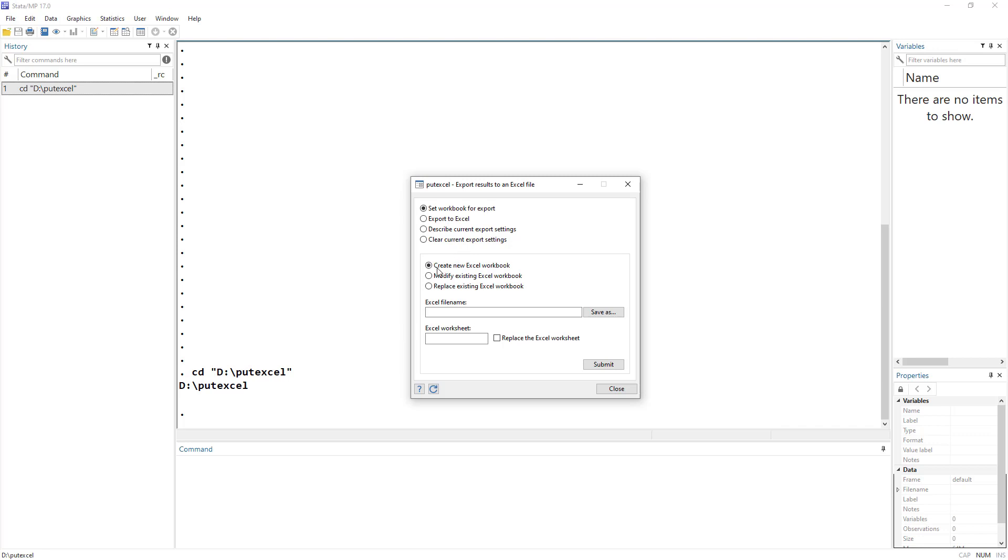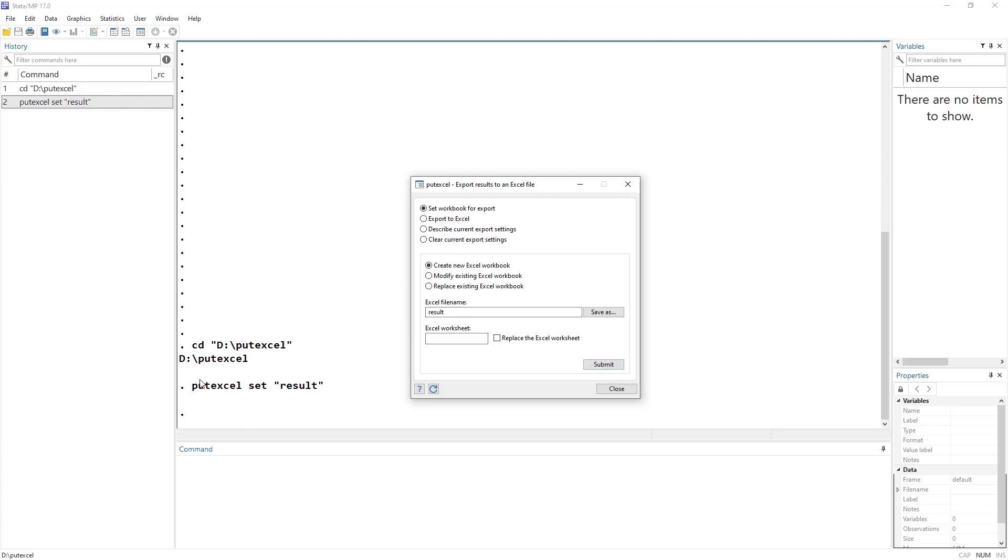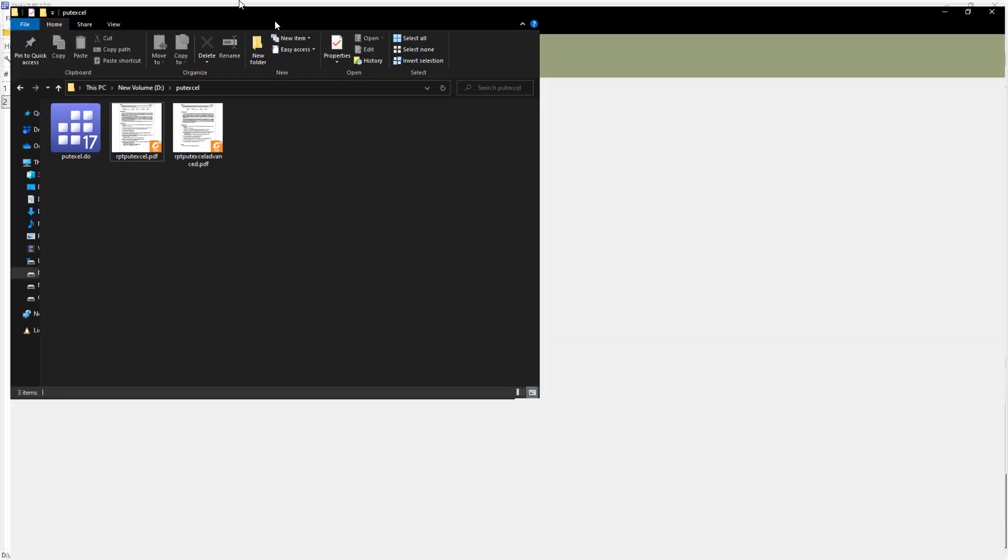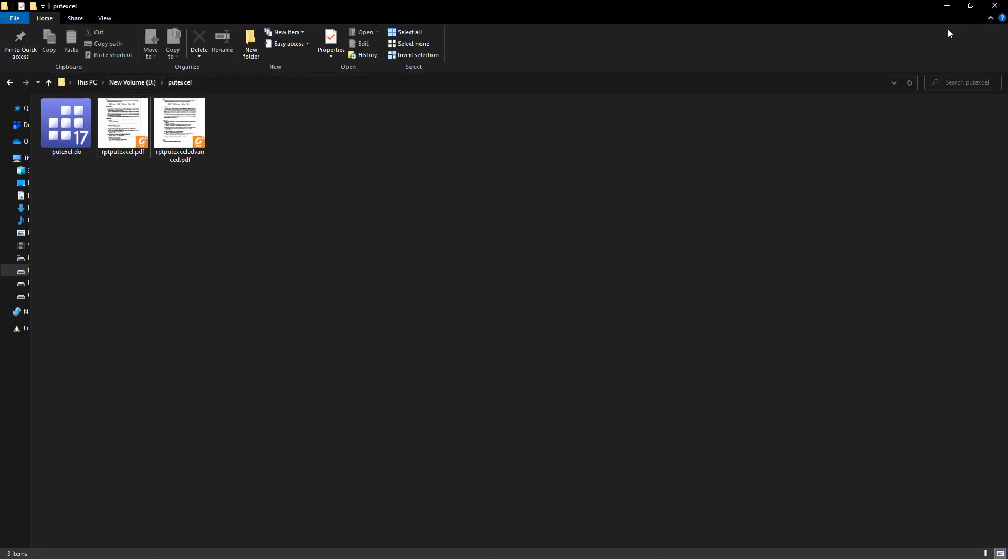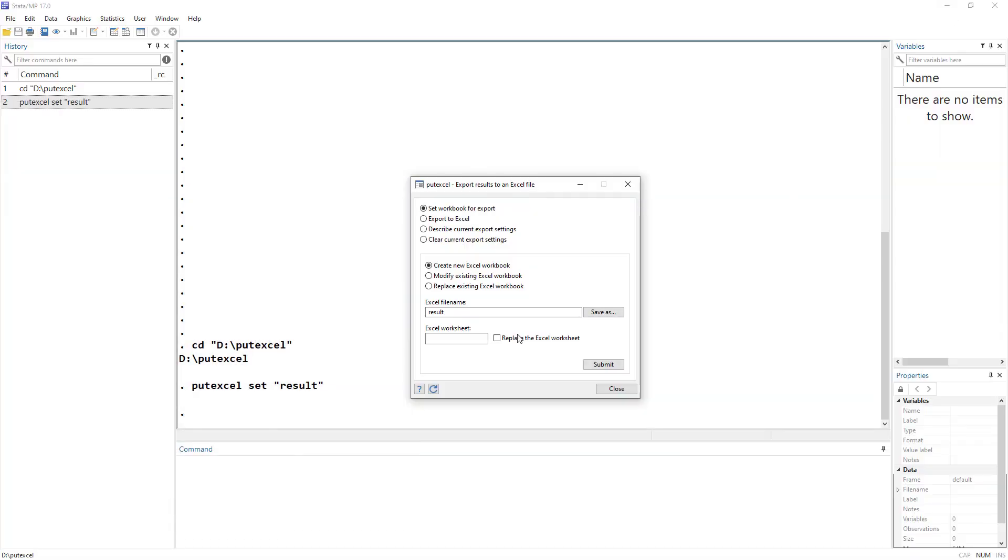If you click on export the file, it says that you must set the excel file for this command to work. So first we go to set workbook for export. This is the thing that we did in our previous lecture. It was put excel set code. We can either create a new worksheet, modify an existing one, or replace the existing excel sheet. I do not have an excel sheet created, so I am going to create a new one. We are going to give it a name, the file name, and we can have a new worksheet within that. Once I'm done with the inputs, I will click on submit, and it would set that excel sheet.